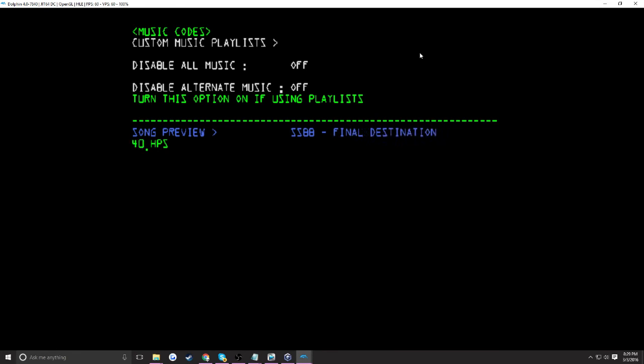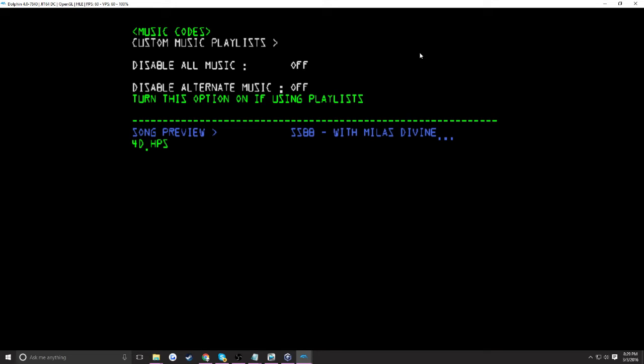I'm going to go to the 4D.HPS. Where is it? Right here. So now, once I press the A button, it will play the Pirates of the Caribbean theme song. I don't know if it's a theme song, but I know that it's from Pirates of the Caribbean.